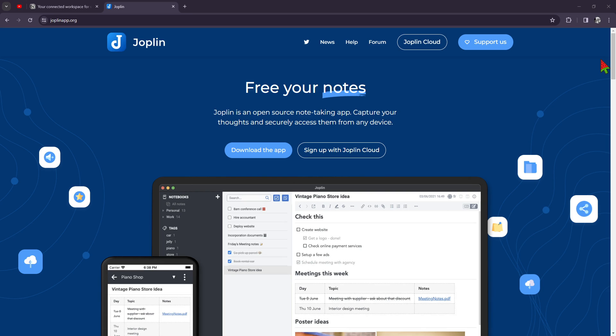First up we have Joplin, a robust open source note-taking app known for its simplicity and versatility. It offers features like markdown support, file attachments, to-do lists and synchronization across devices. It's favored by users who prioritize functionality and customization.